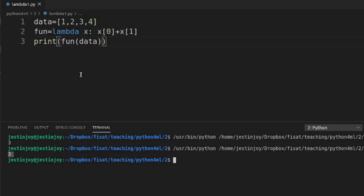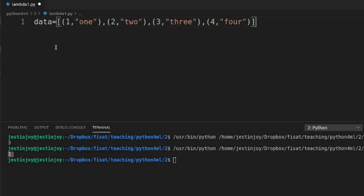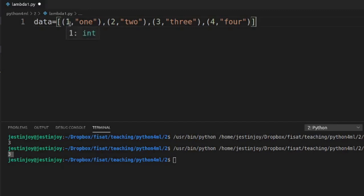Then we will see another example. I have a list where the elements are tuples, each containing an integer and a string: (1,1), (2,2), (3,3), (4,4). Our task is to sort this list. The list should be sorted by the second element in each tuple.